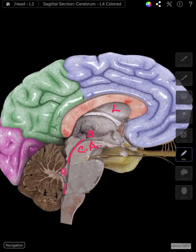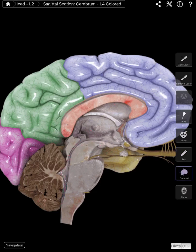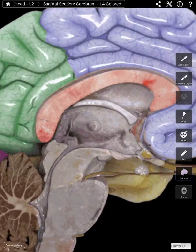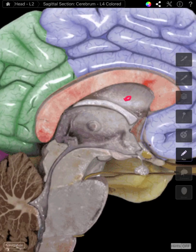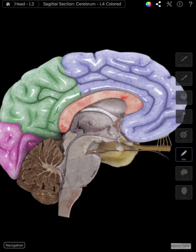Departing the fourth ventricle, down the medulla oblongata, and eventually into the spinal cord, is the central canal. So the full pathway is: lateral ventricle, third ventricle, cerebral aqueduct, fourth ventricle, and the central canal.